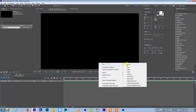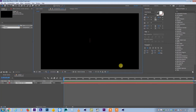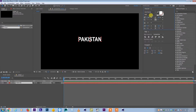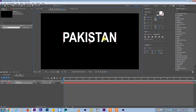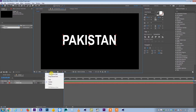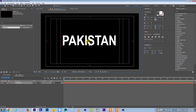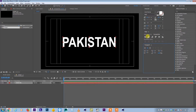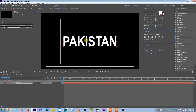I need some text, so I'll create a text layer and write 'Pakistan' for example. Then I'll make the text a little bigger and align it to the middle of the composition.